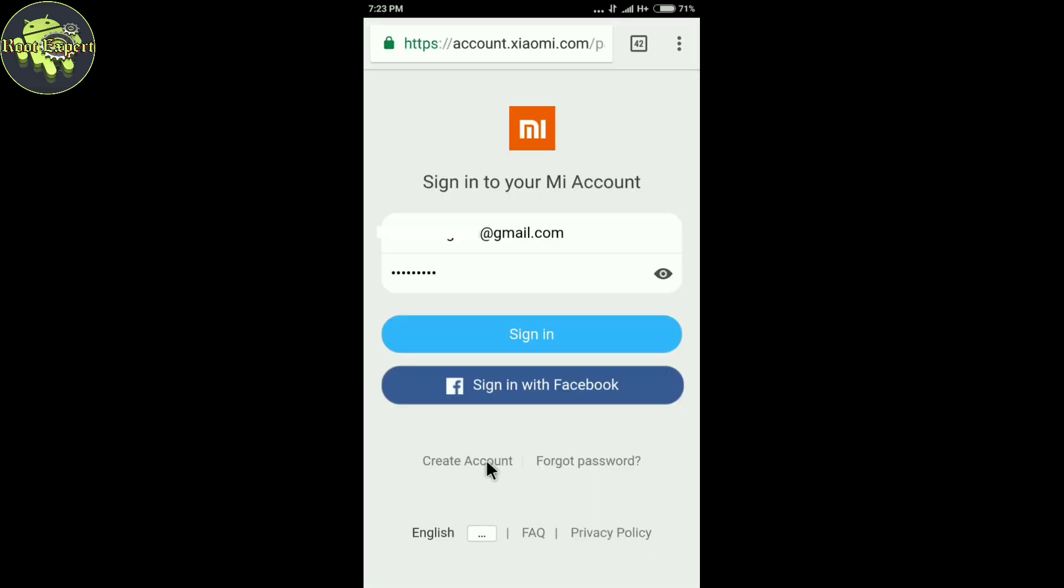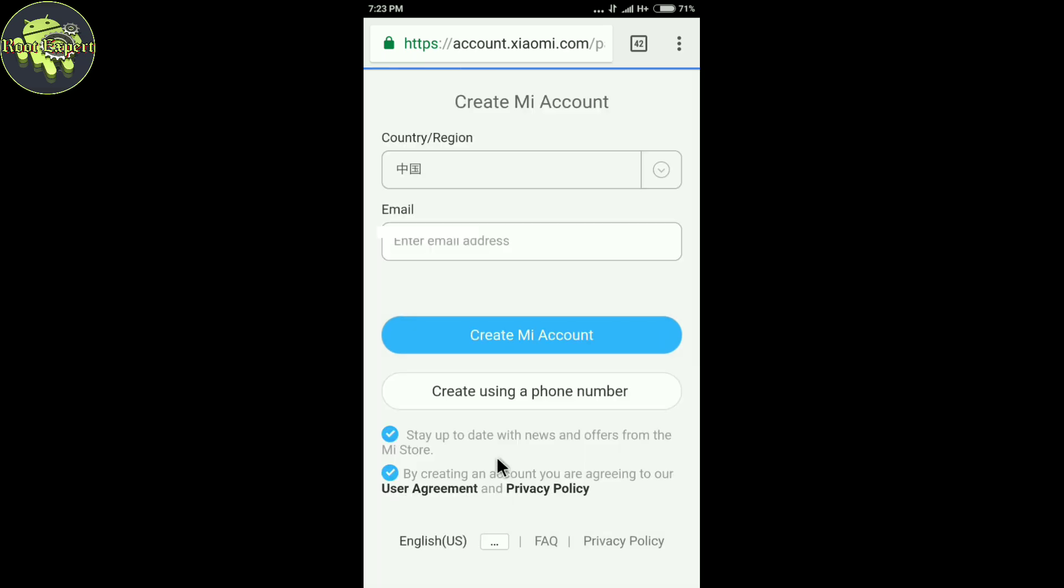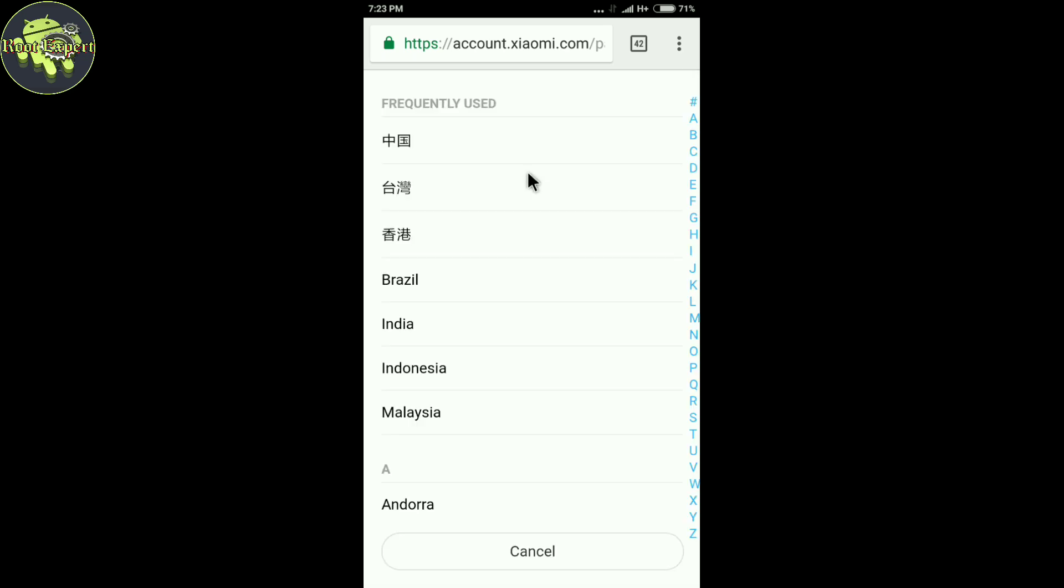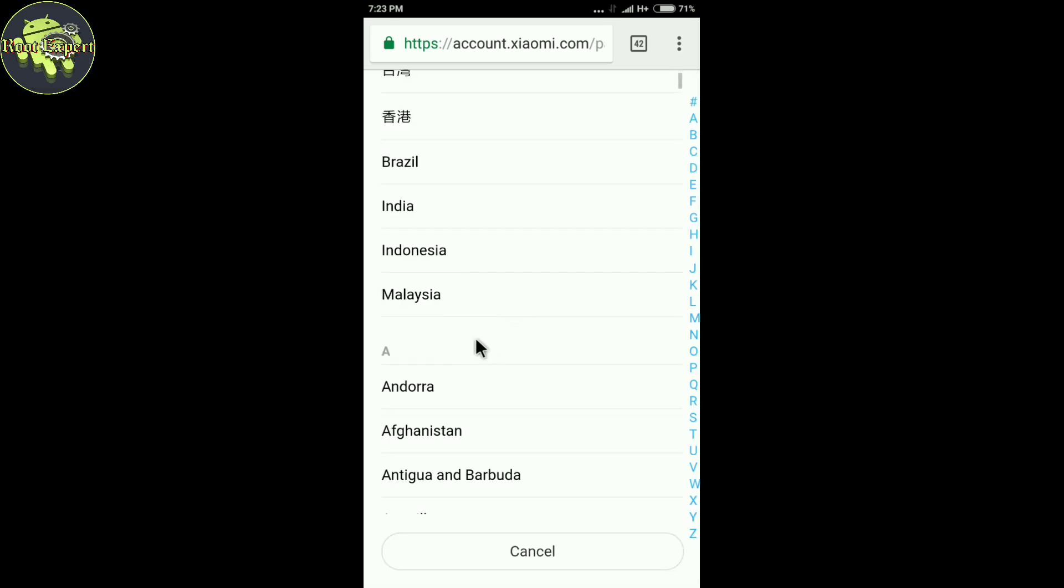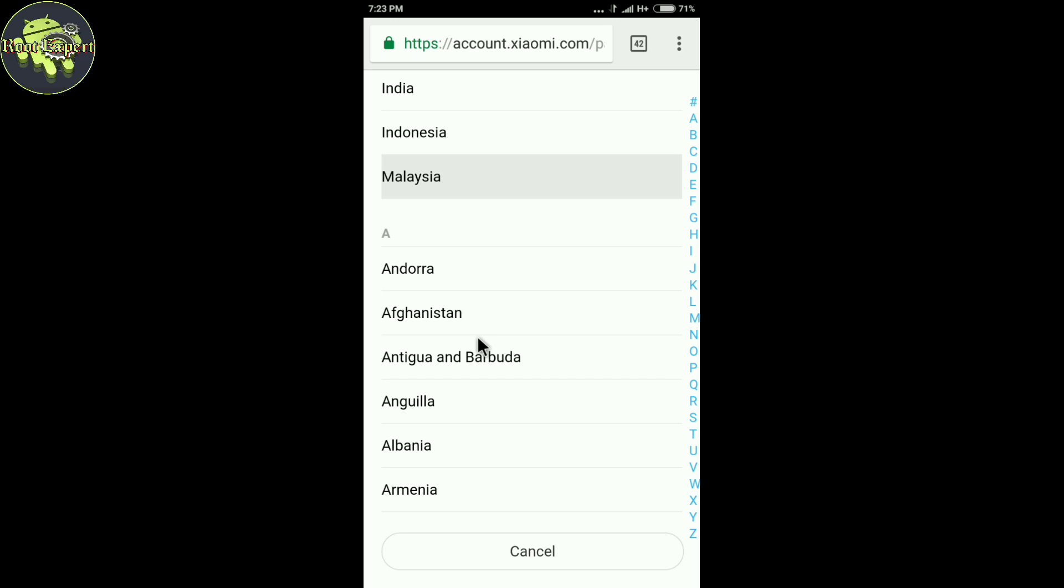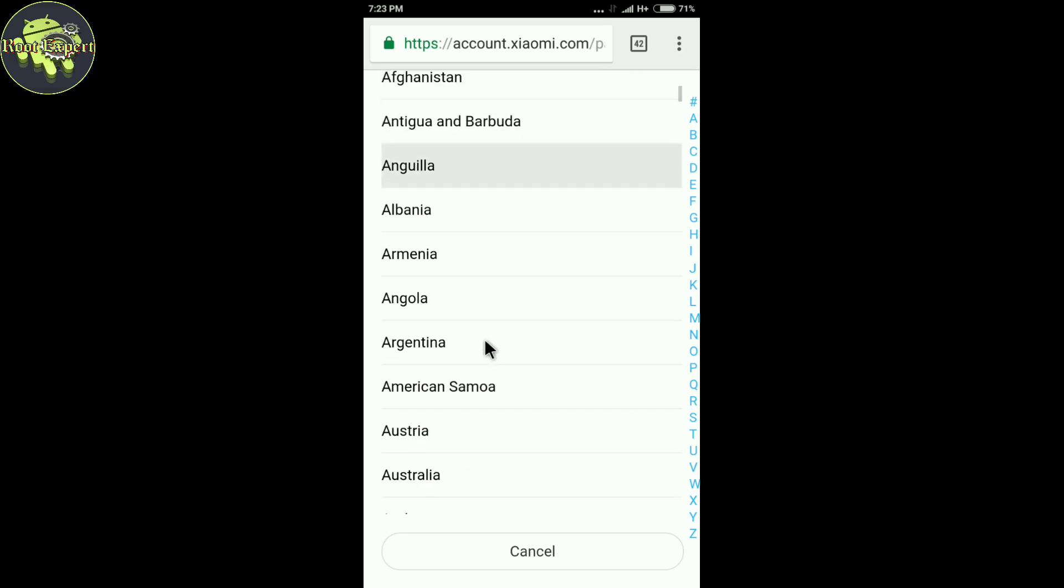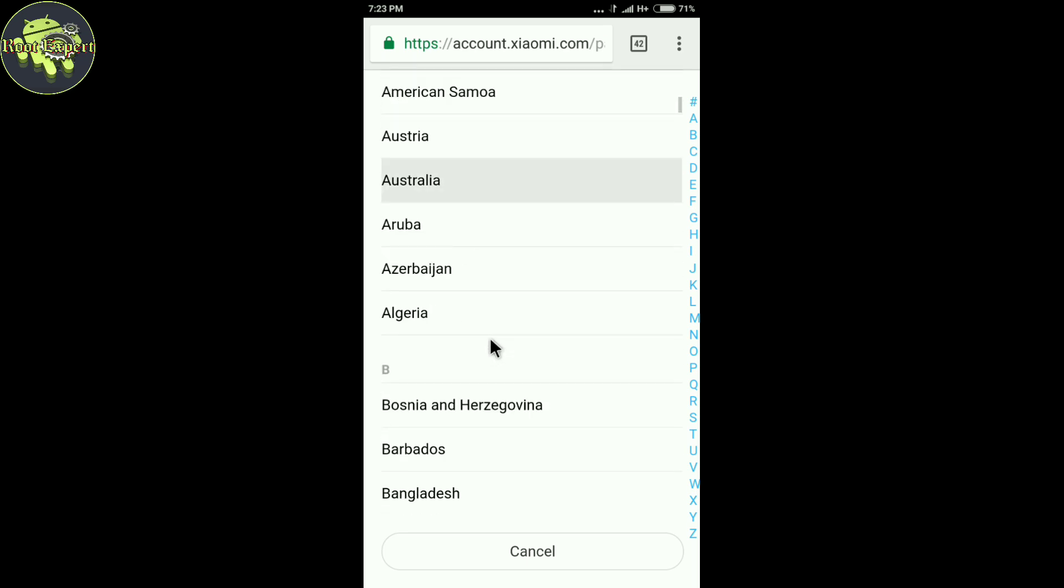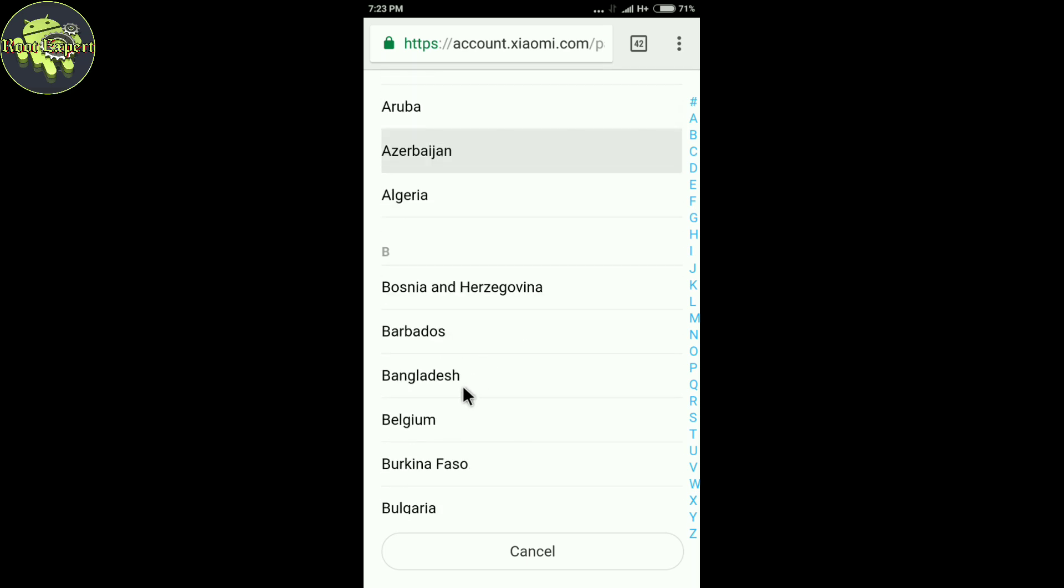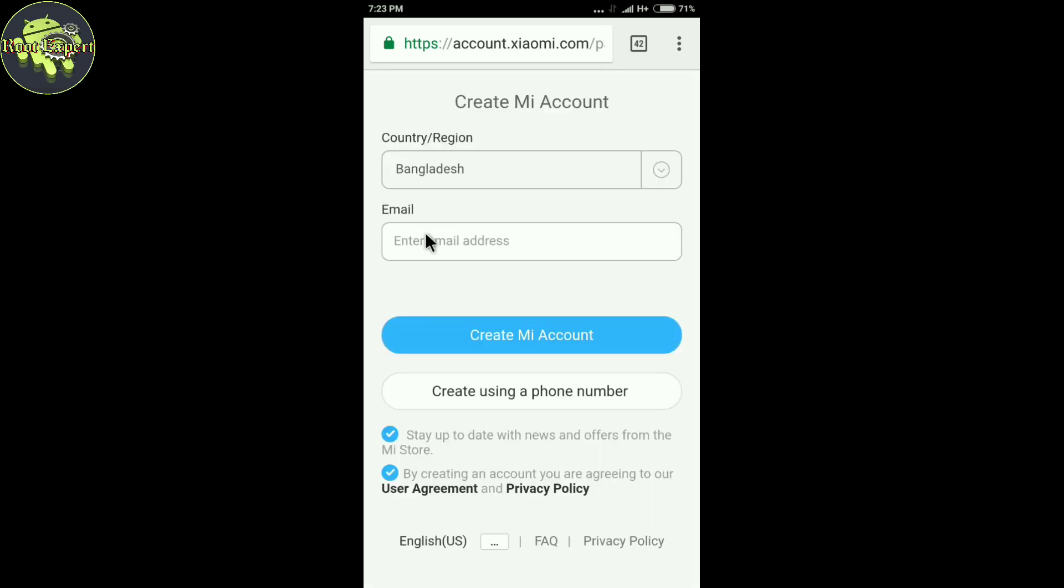Now click on Create Account. Now select your country by clicking the first box and type your email address in the second box.